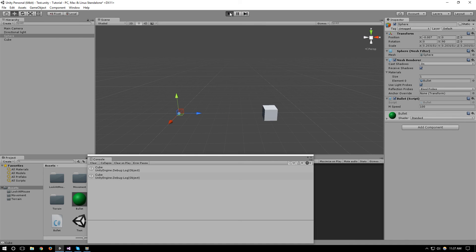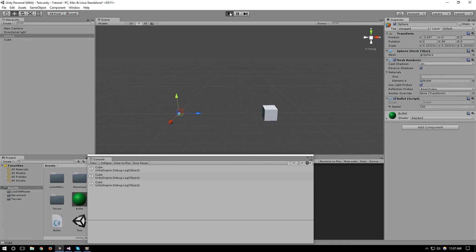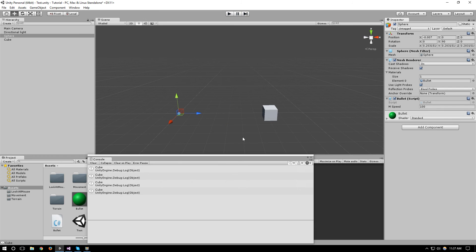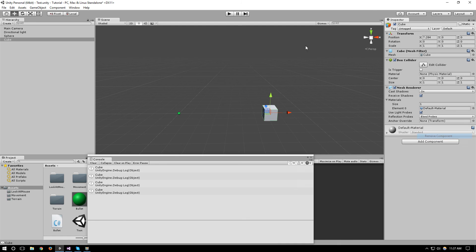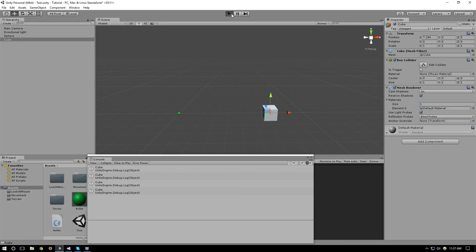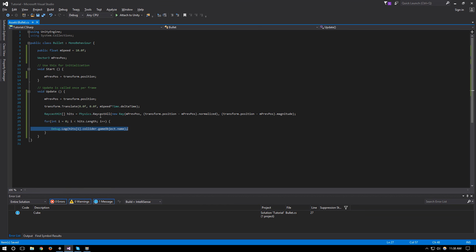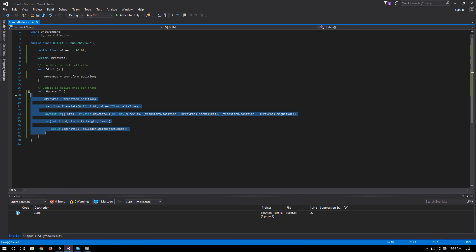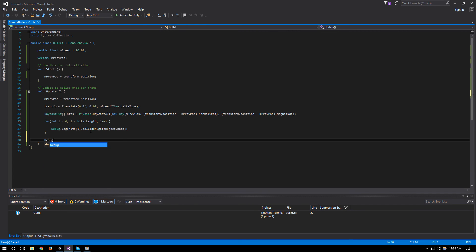And the nice thing about doing collision this way as well is that you don't need a rigid body to actually trigger the collision. So if I remove the rigid body here and try to run it, as you can see it still triggers our collisions.